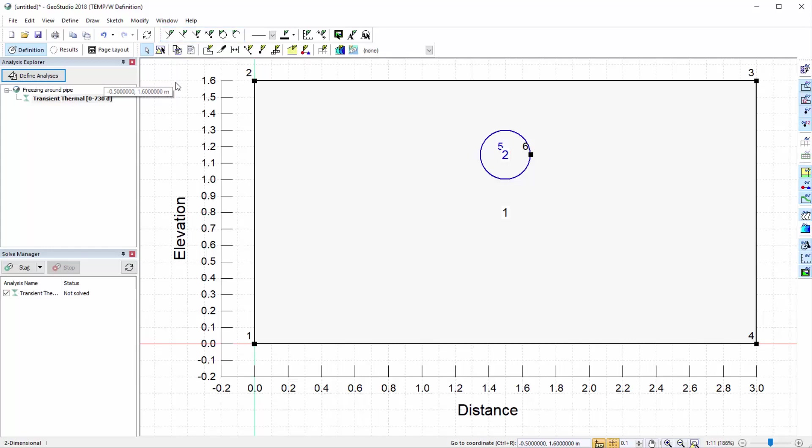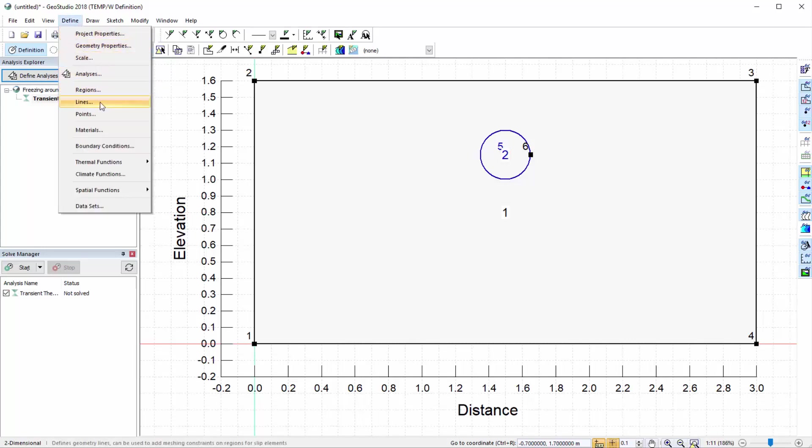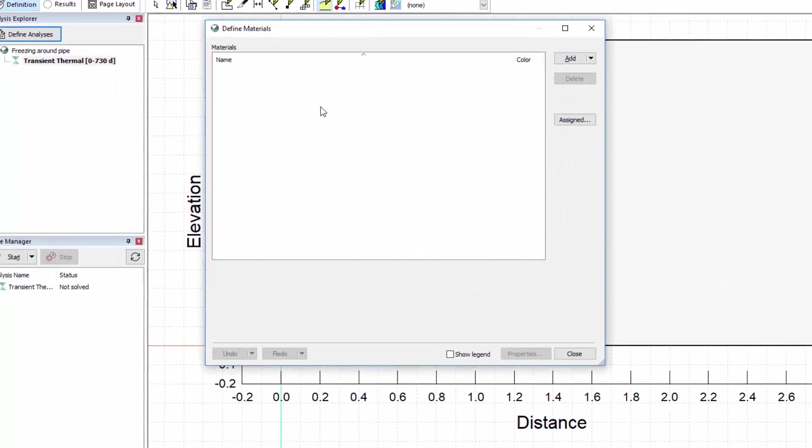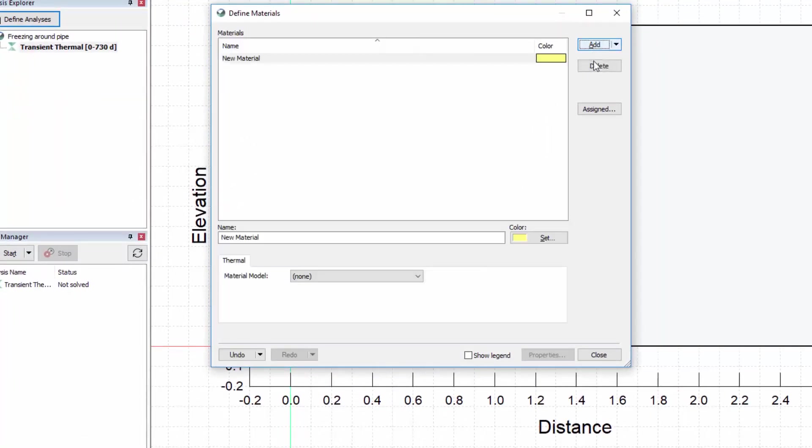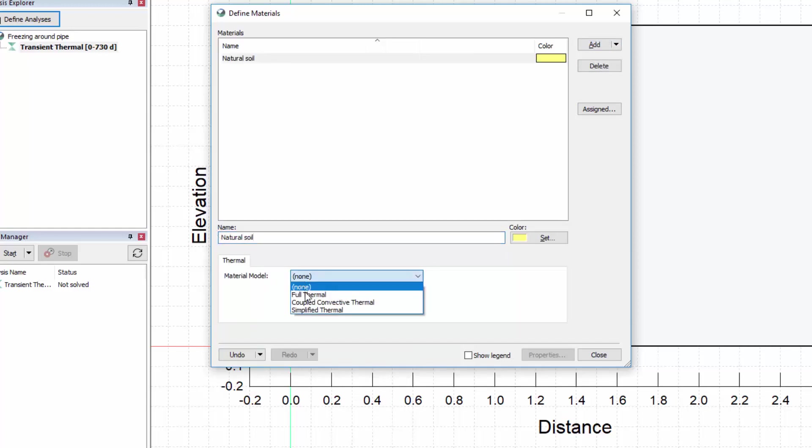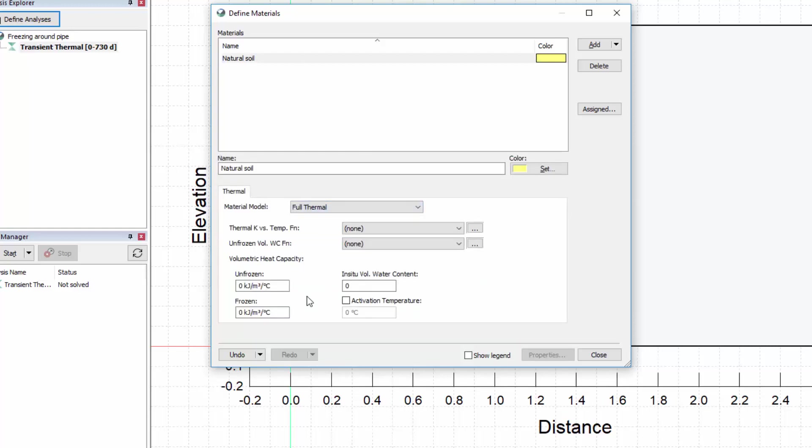After defining the model geometry, the next step is to create and assign the material properties. To establish the material, we will go to Define Materials. We will click on the Add button to create a new material, give this material a name, and select the full thermal material model from the drop-down menu. This material model allows for the creation of thermal conductivity and unfrozen volumetric water content functions to define the material properties as a soil freezes or thaws.